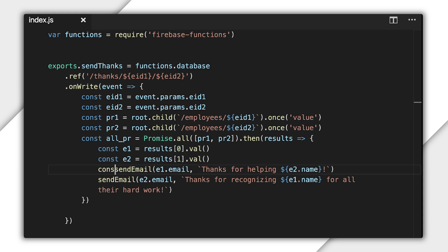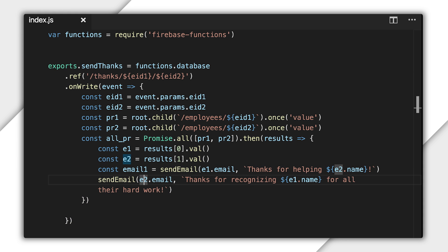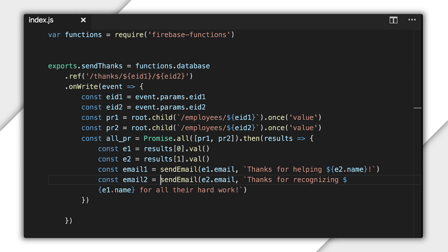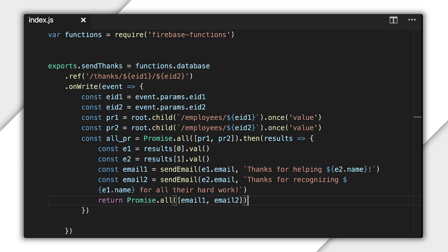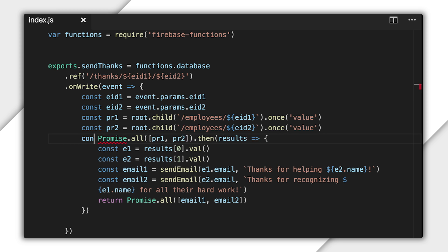If sendEmail also returns a promise, we can use those to wait for both emails to be queued using promise.all again. And to finish this function properly, I should return the promise that comes from the first promise.all. This will make my function wait until all the work is fully complete before cleaning up.